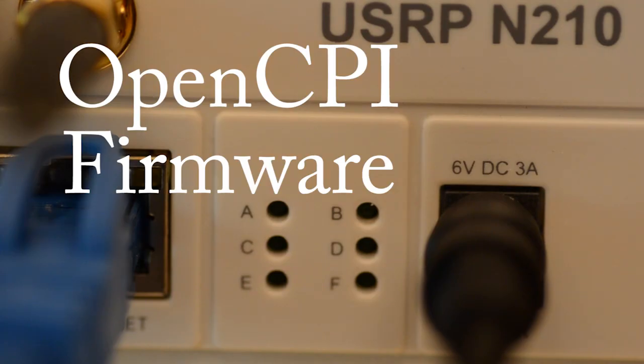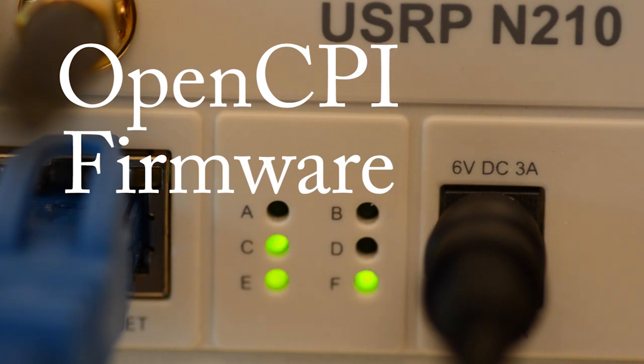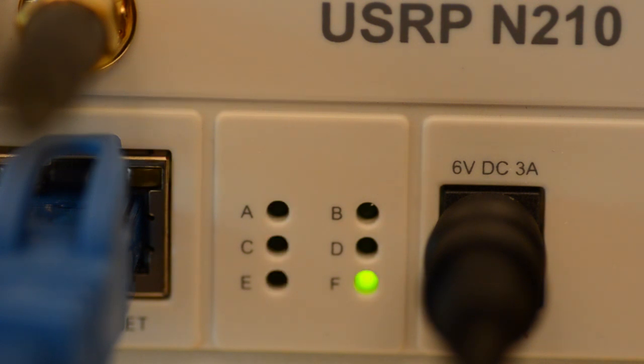When complete, the D LED will blink at about a 3 Hz rate, and the F LED stays steady on, indicating OpenCPI firmware and CPLD loaded.